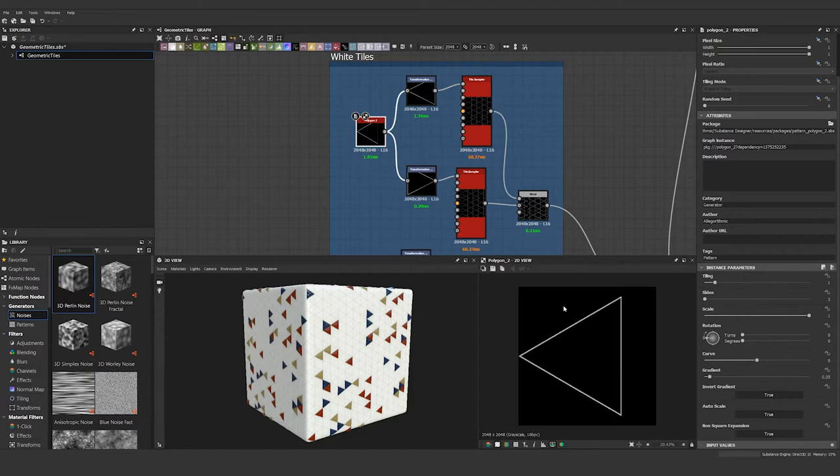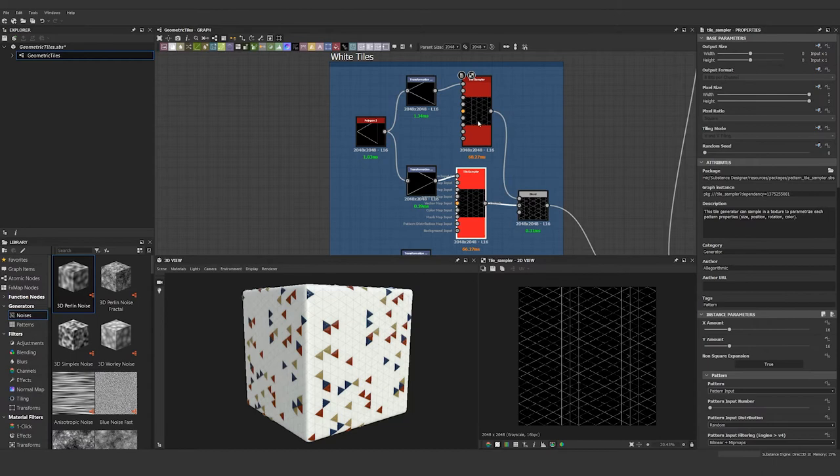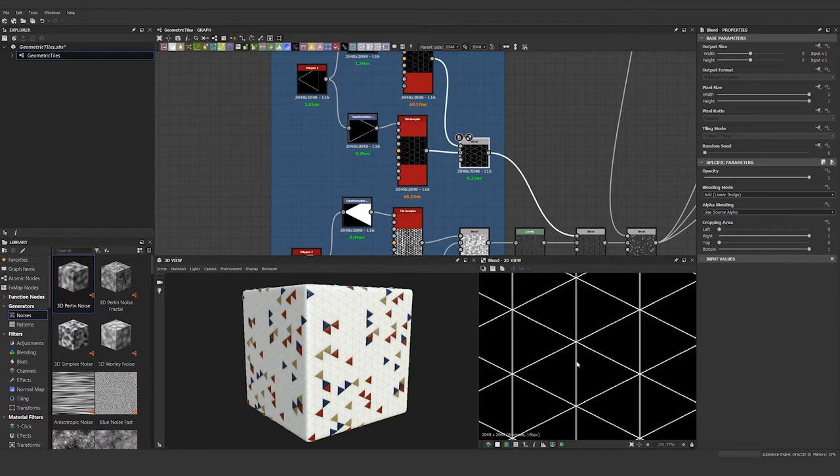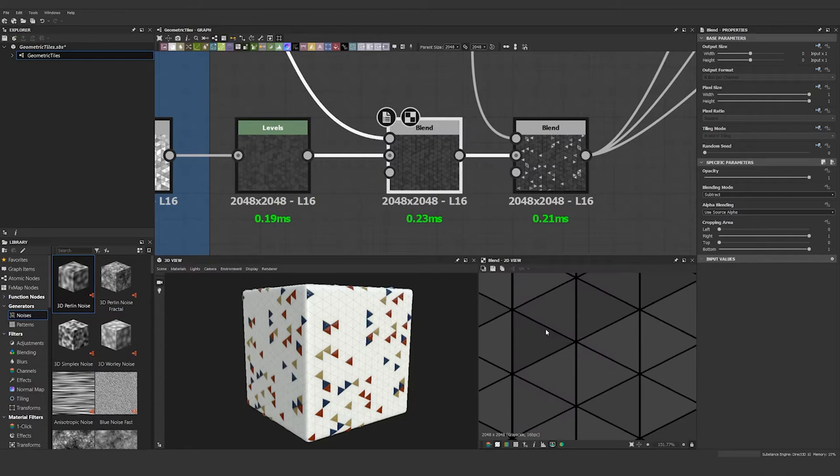Then it's running through the same two transformation nodes again and through tile samplers again, but this time the tile samplers don't have any color random, so it just gives us white lines. When we blend those together it kind of thickens up those divisions a little bit, and then they are blended on top of this levels node in subtract mode. You can see the difference here—the triangles are much more separated.